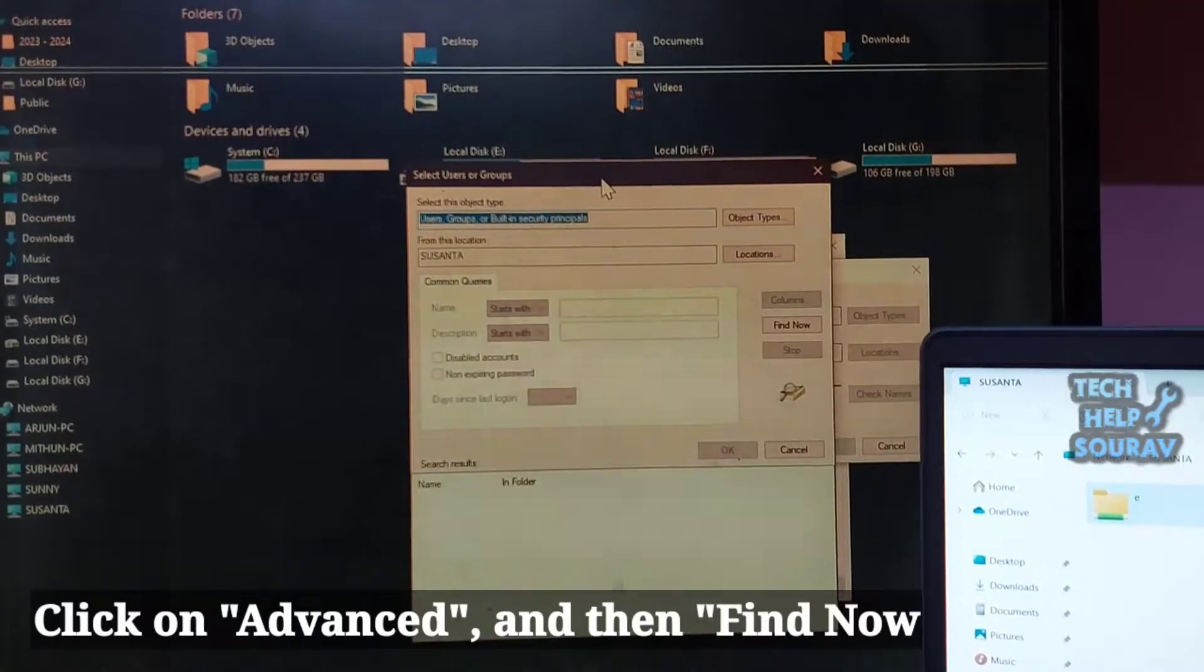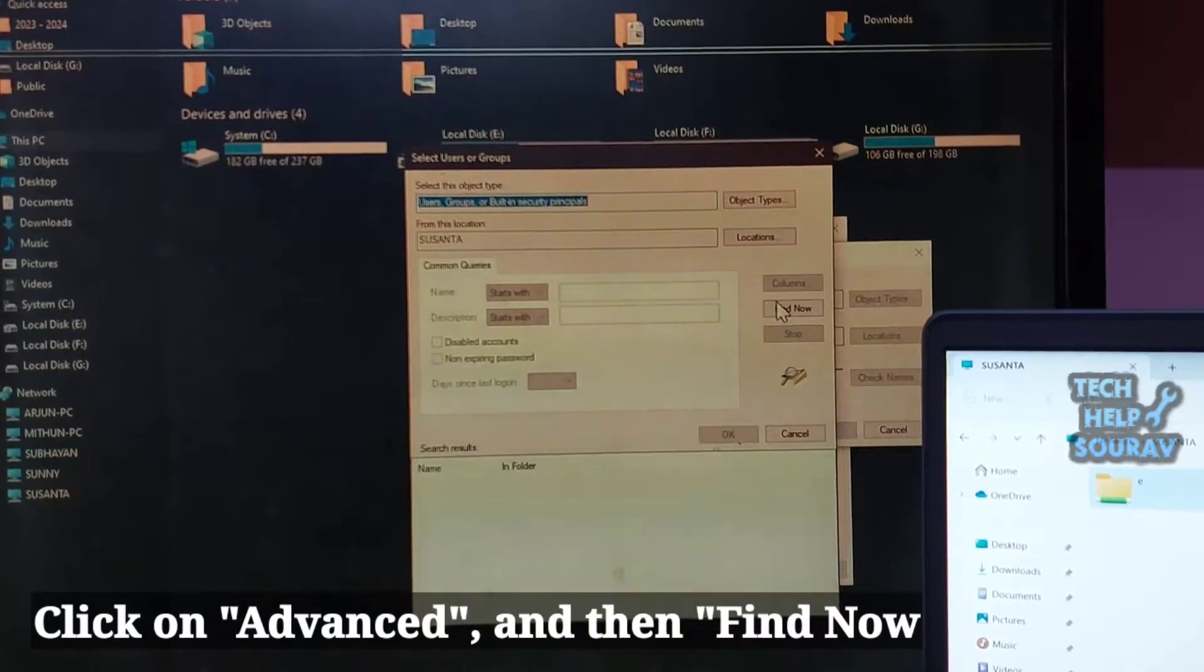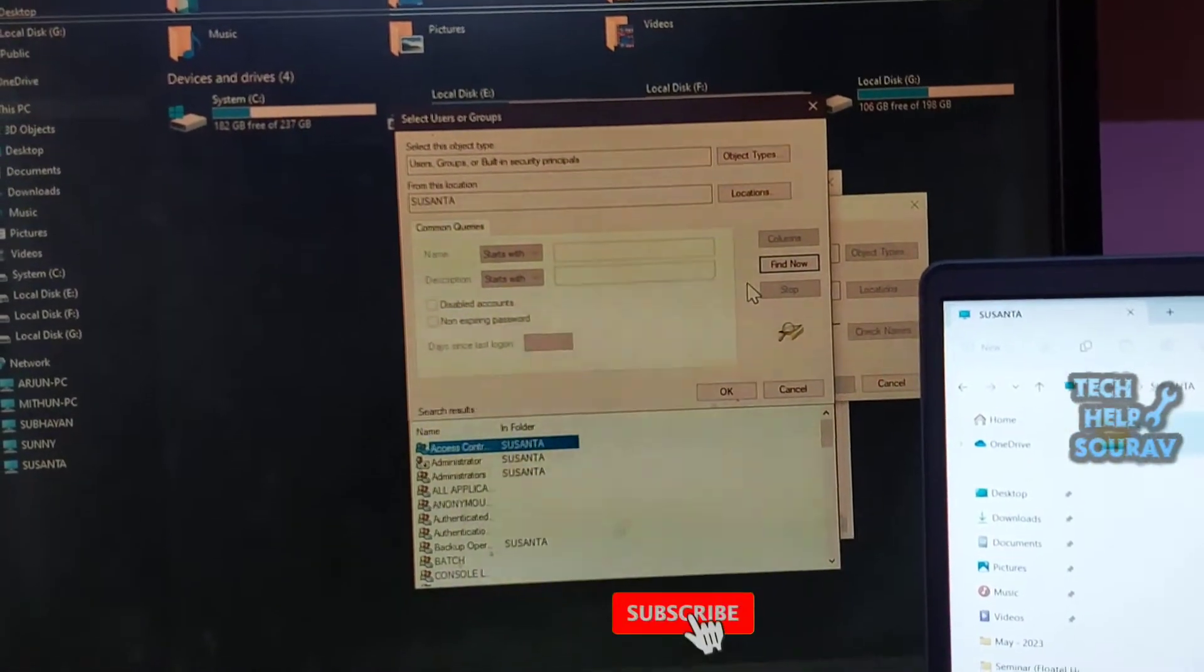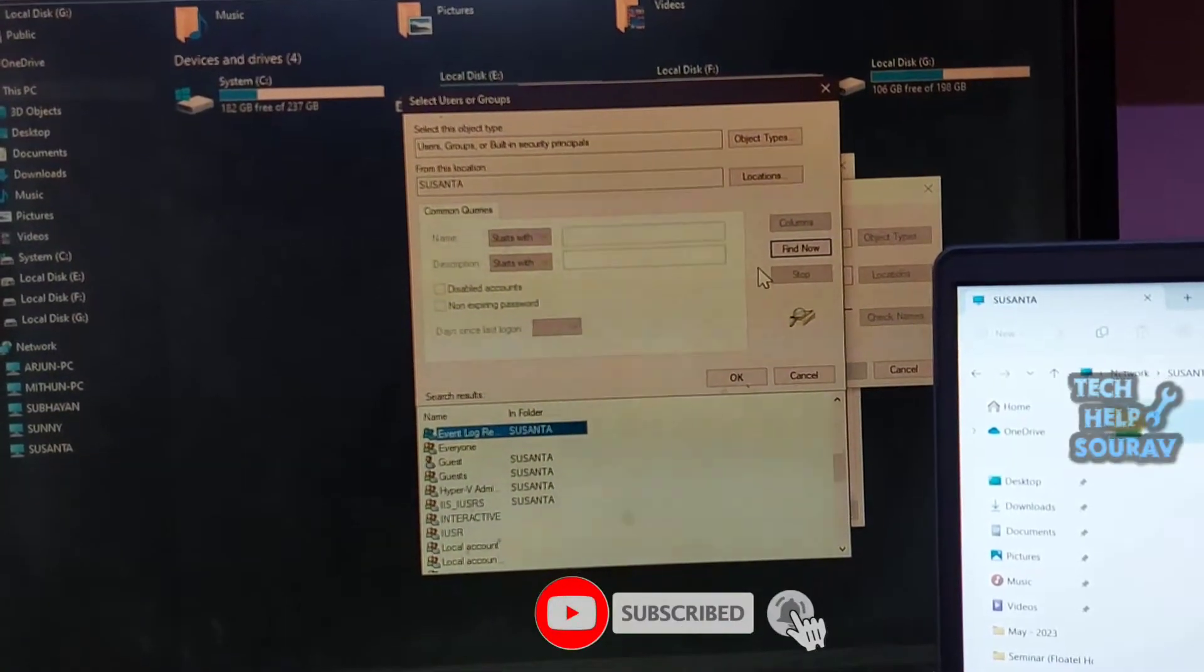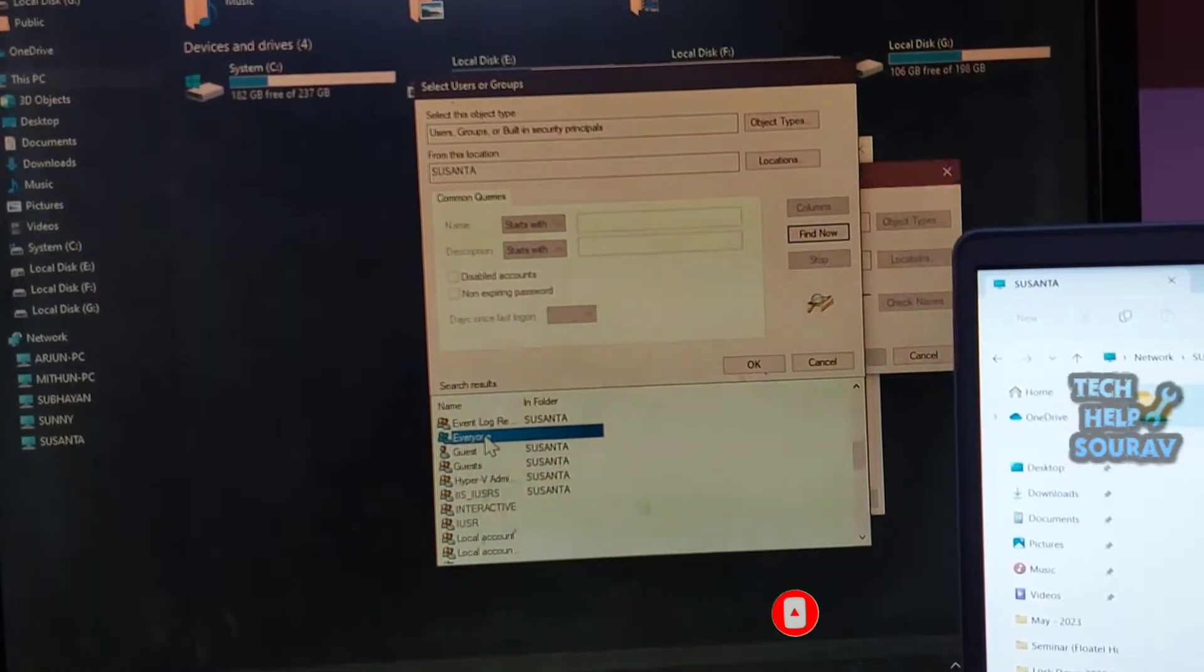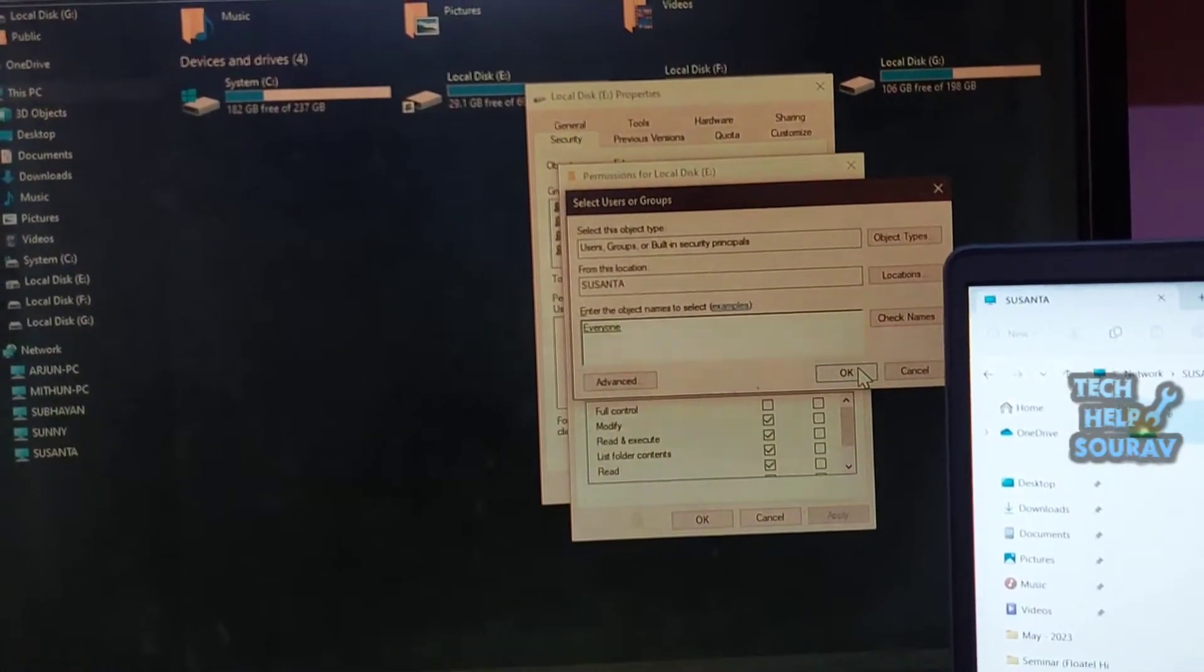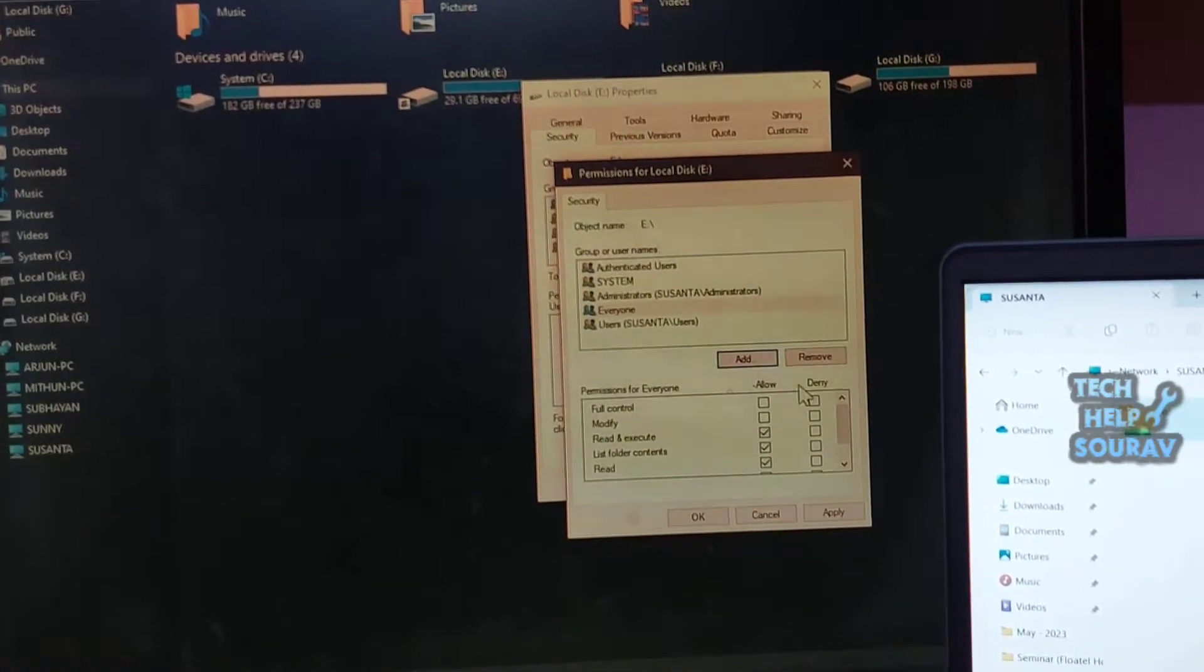Then click on advanced and then click to find. Scroll down and find everyone. After the name is found, double-click on it.